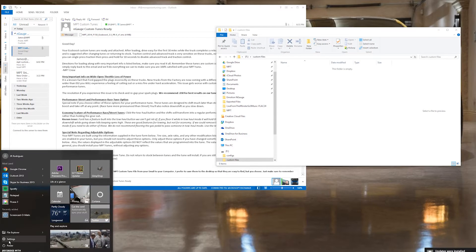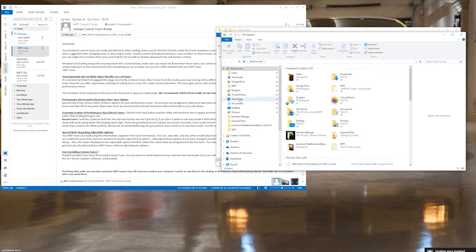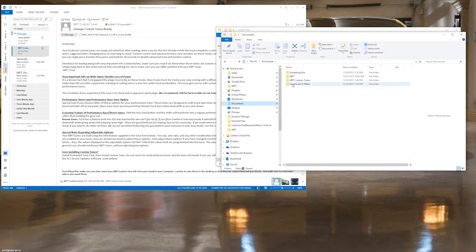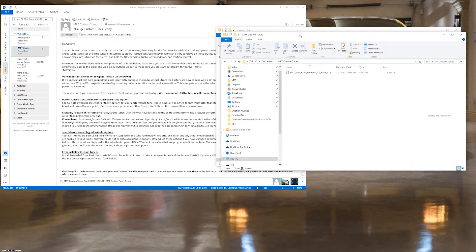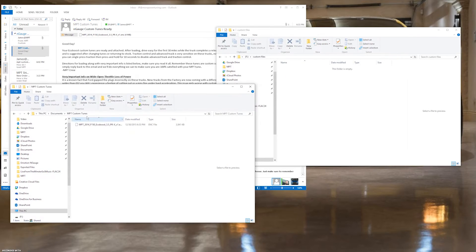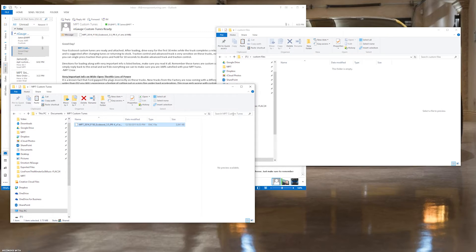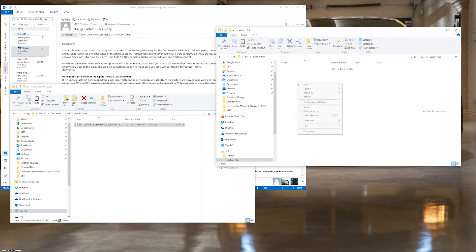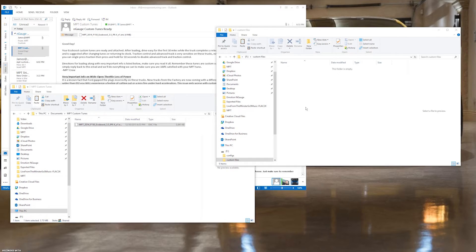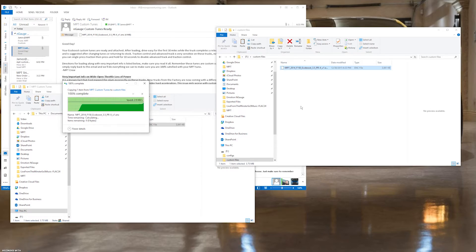Let's go ahead and open up that MPT custom tunes folder that we created just a second ago. What we're going to do here is simply right click on the custom tune file, select copy, and then we're going to go over here to the custom tunes folder on the N-Gauge and select paste. This will save the custom tune into your N-Gauge's custom tunes.